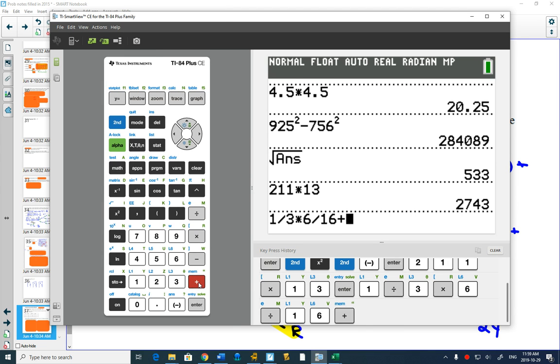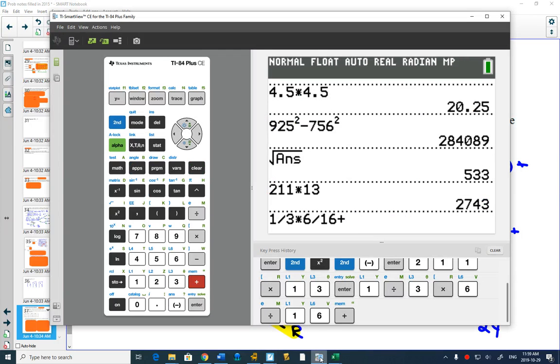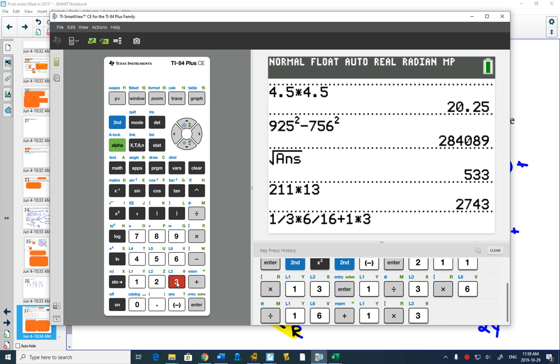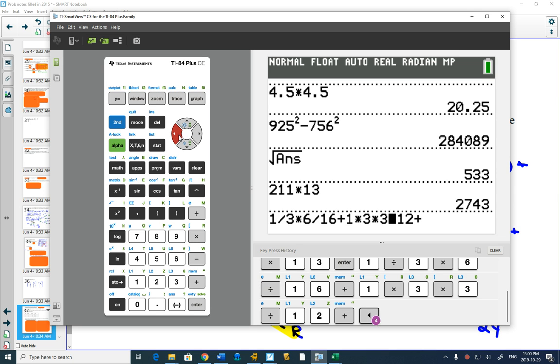Plus, write them all out: one third times three twelfths, plus one third times three twelfths.